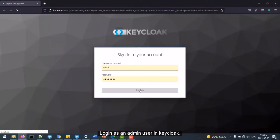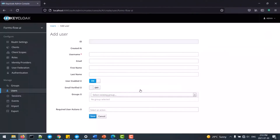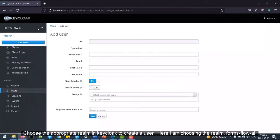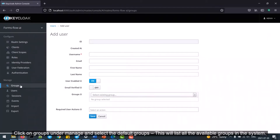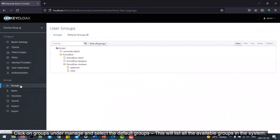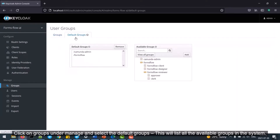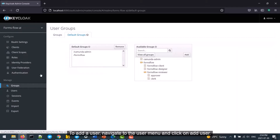To create users in Keycloak, log in as an admin user and choose the appropriate realm. Here I am choosing the realm Formsflow AI. Click on Groups under Manage and select the default groups to list all available groups in the system. To add a user, navigate to the User menu and click on Add User.